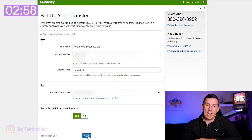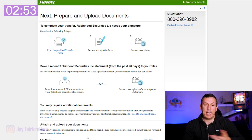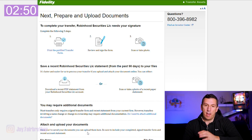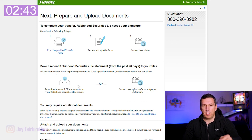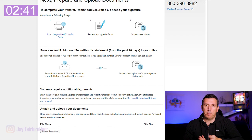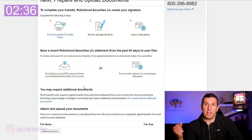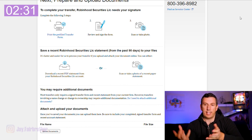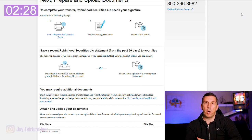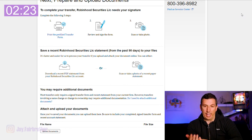I want to transfer all of the assets I have at Robinhood — I'm transferring my whole Robinhood account to Fidelity. Some brokerages don't need this next step, but Fidelity wants you to download a form, sign it, and upload it — you can even take a picture of the signed copy with your phone to upload it. You also have to download a recent Robinhood statement and upload it so they can finalize the transfer and get all your cost basis right.